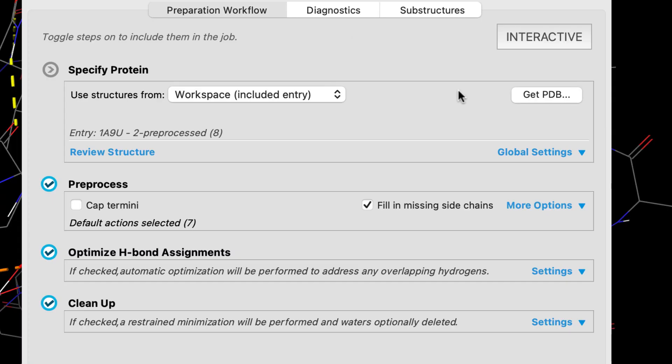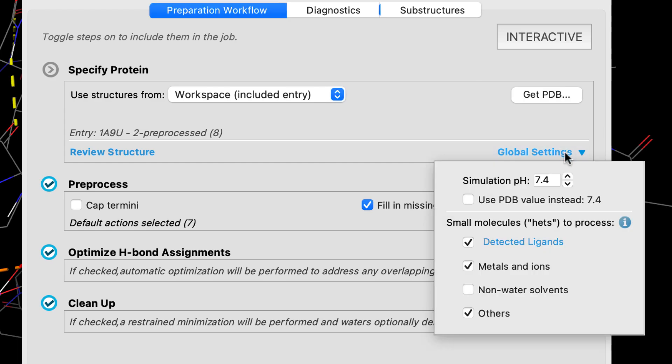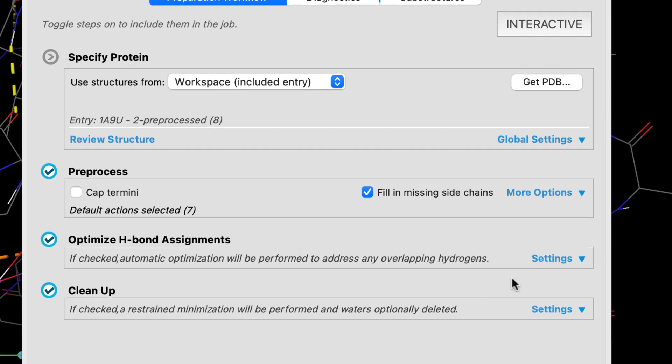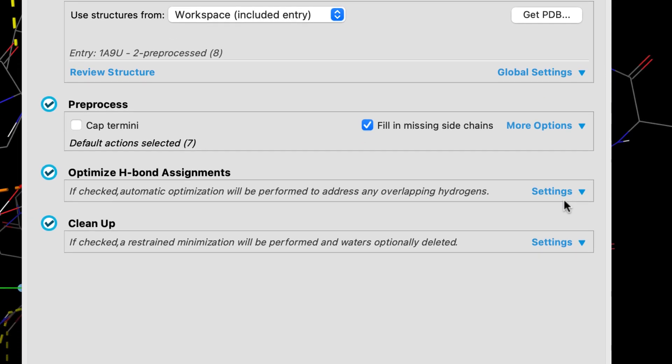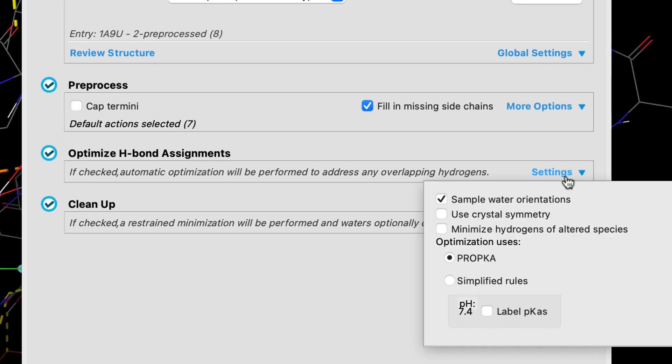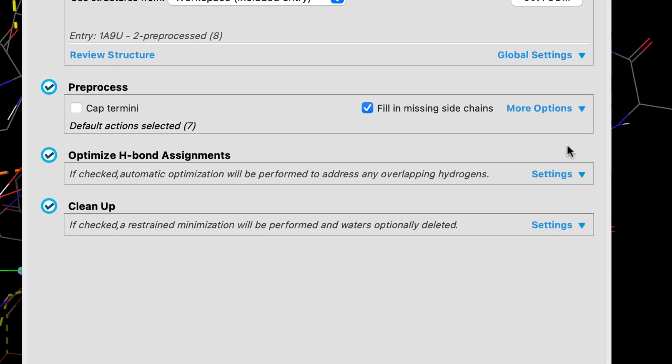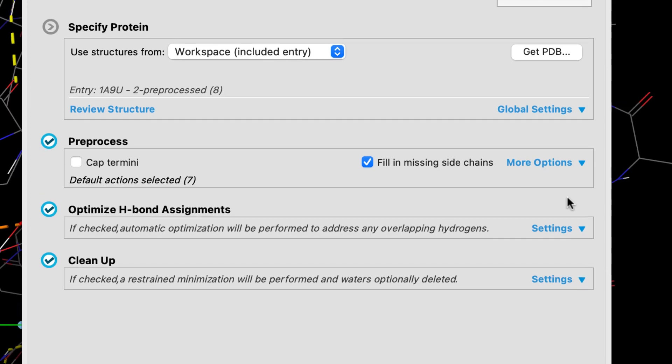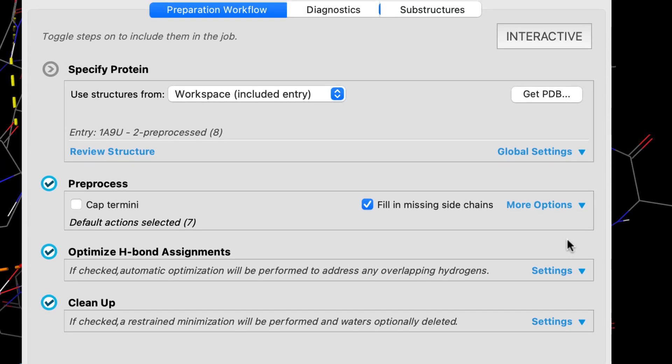All preparation tasks, including selecting from ligand states and optimizing hydrogen bond states, are front and center, making it easy for novice users to produce well-prepared proteins that will result in better predictions.